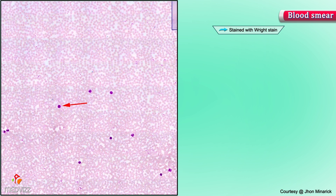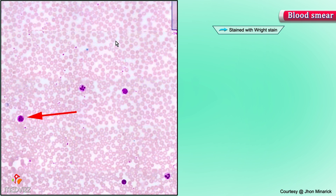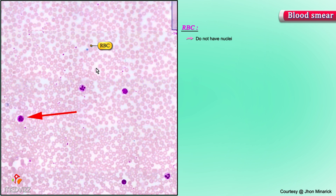There are several different types of cells classically on a blood smear. The overwhelming most common type of cell are the small round red cells with a slightly lighter cytoplasm centrally. They do not have nuclei — these are red blood cells. There are about five million of these per cubic millimeter of your blood.